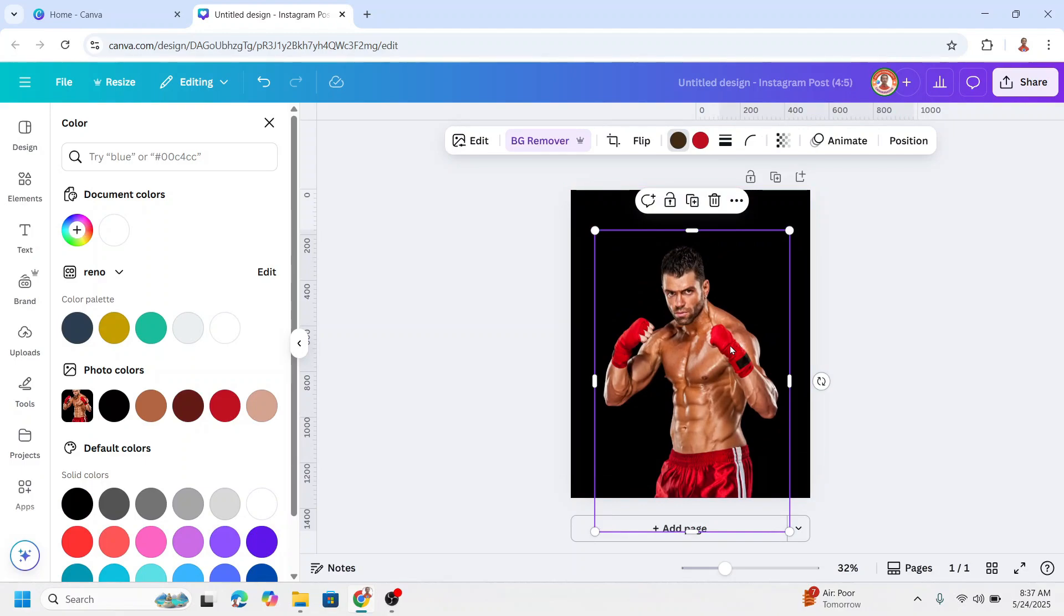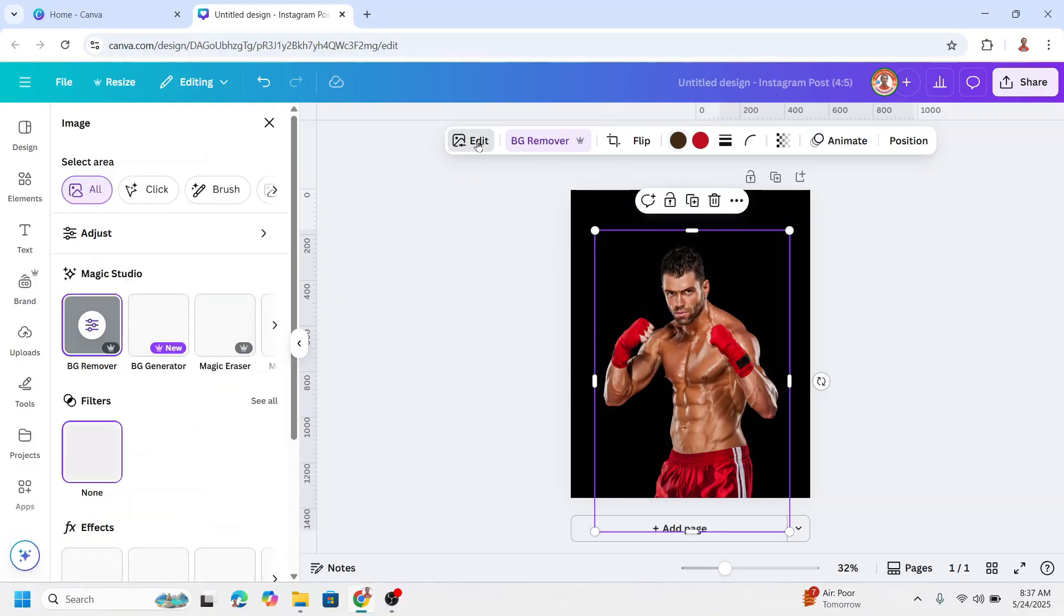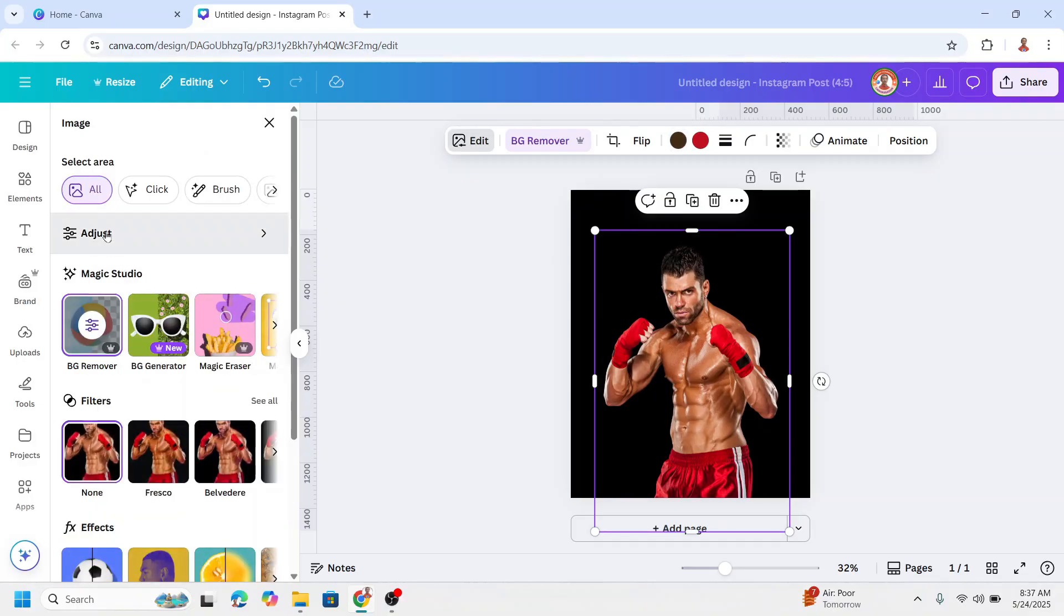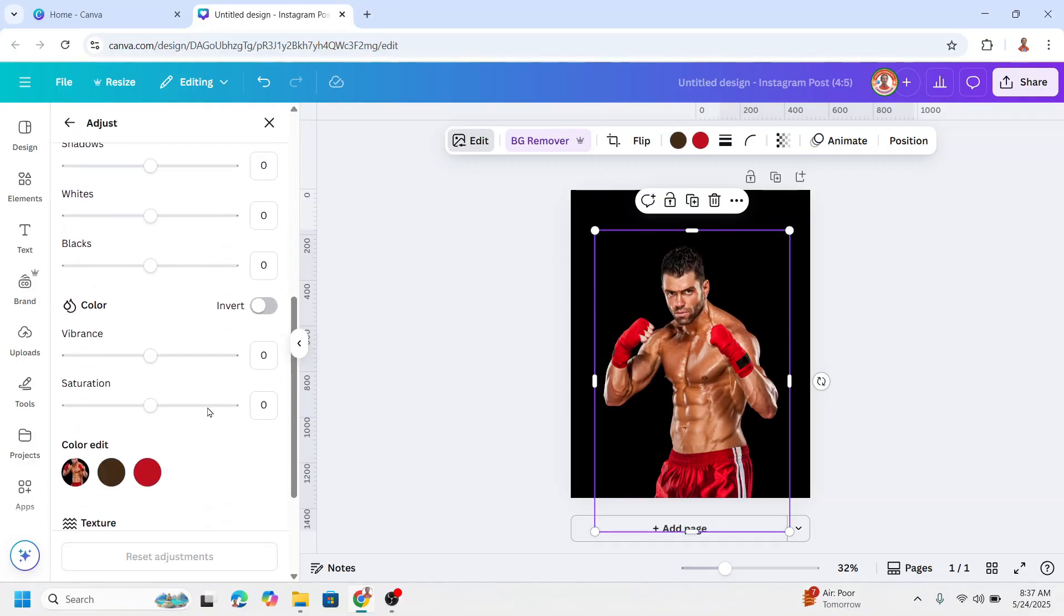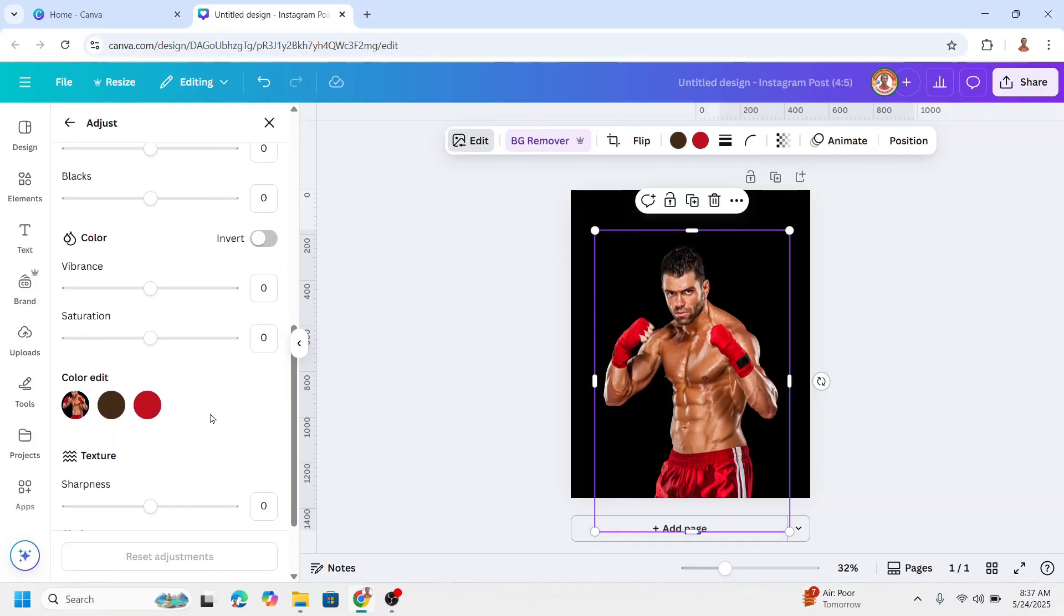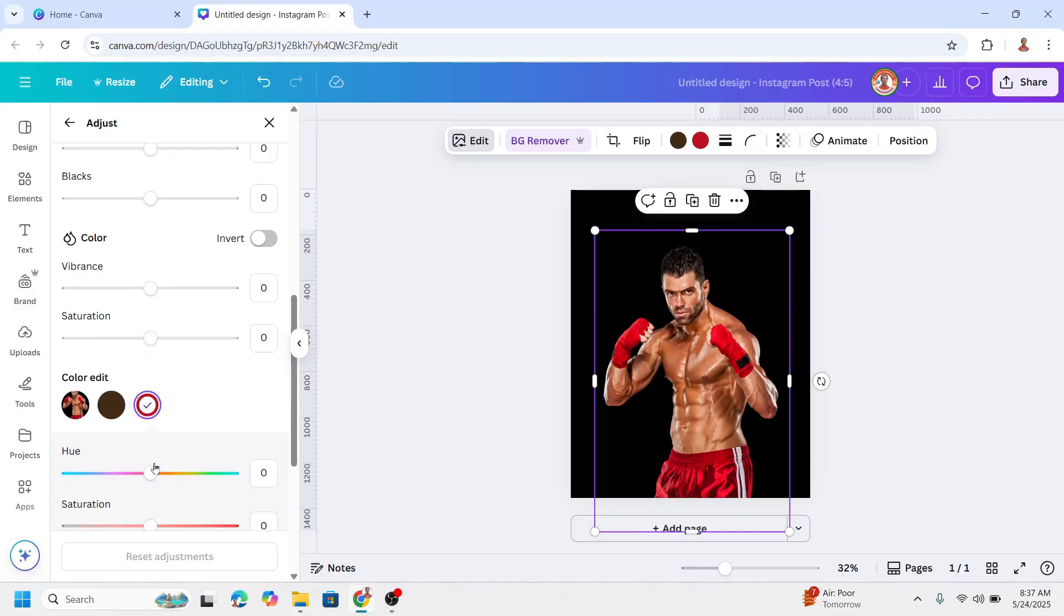So as lightning is mostly described as blue, I will change this photo into a blue color. Go to edit, choose adjust, scroll down, go to color edit, change it to blue, and then close it.